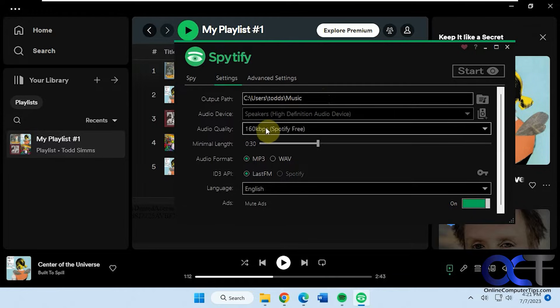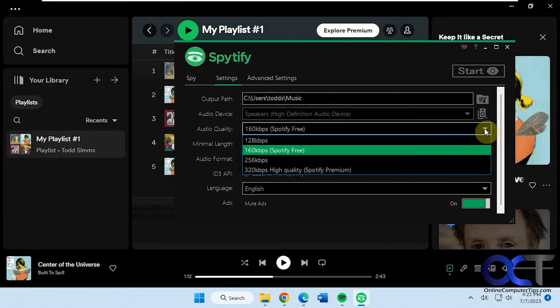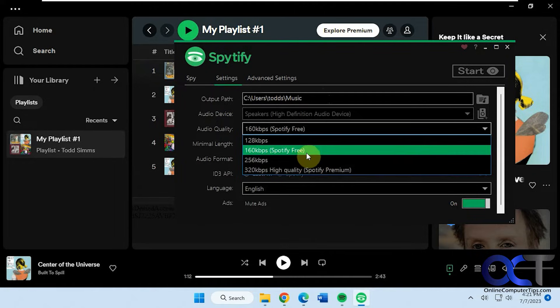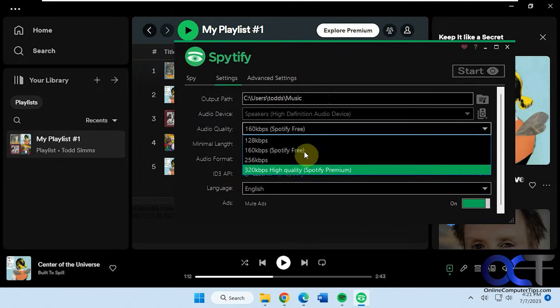Audio device, audio quality. Even if you change it to 320 and you're using the free account it's still going to record at 160. So just keep that in mind.